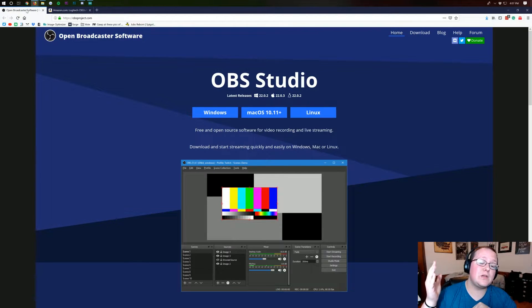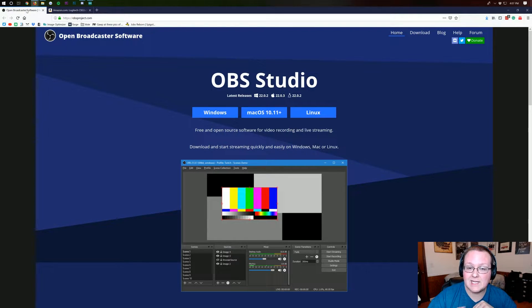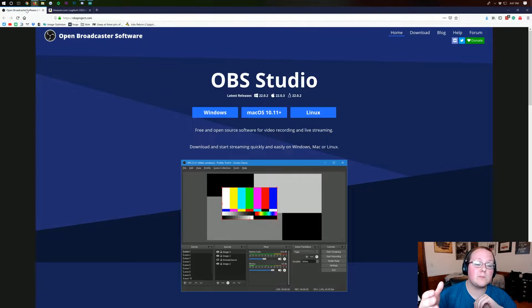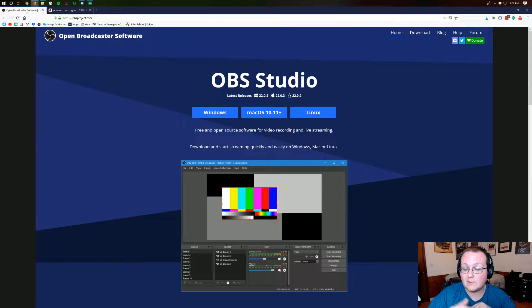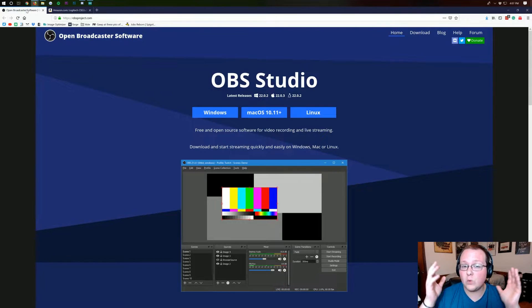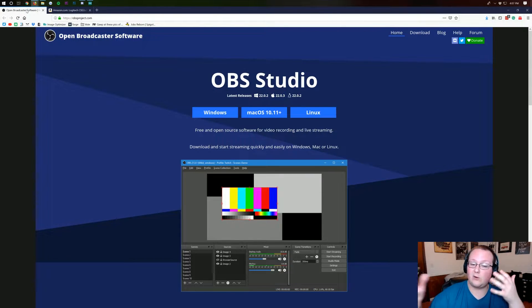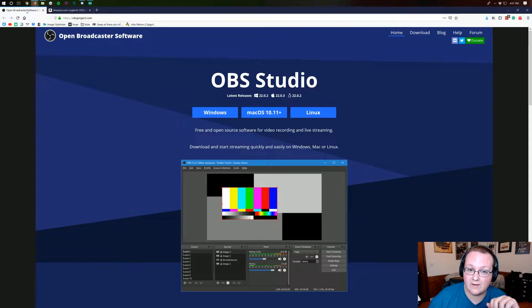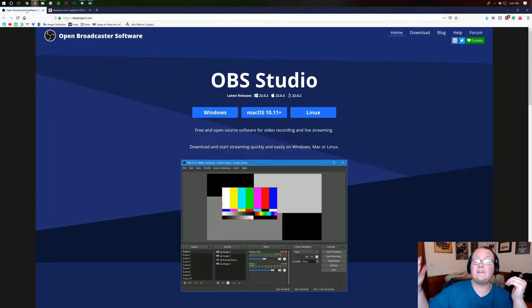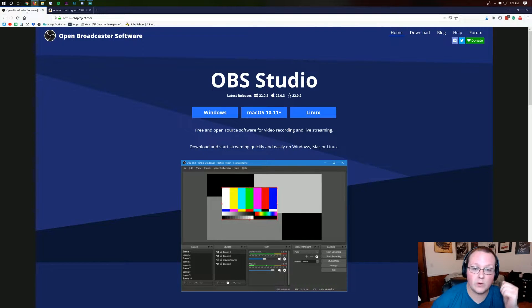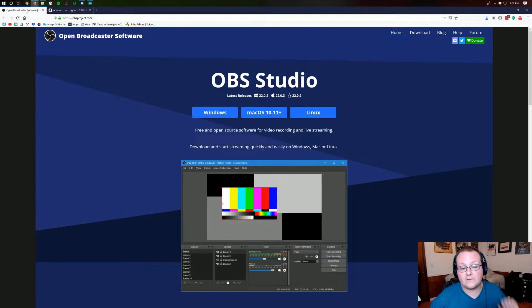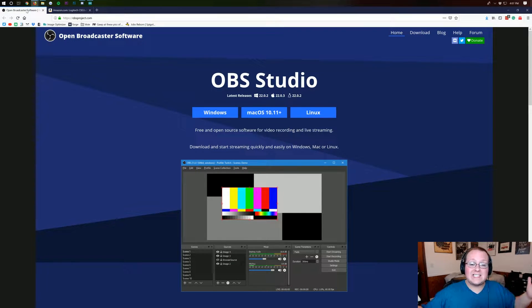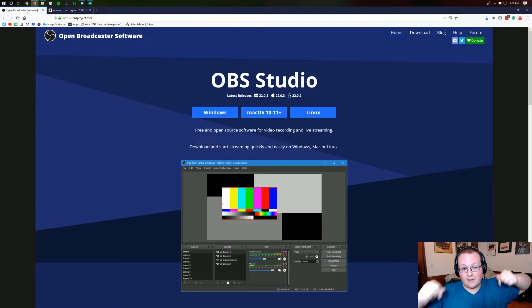This is going to be using OBS here and this is a 100% free program so you don't have to worry about buying your recording software. You will obviously need a webcam if you want to do that and a microphone. I have links to those in the description down below.